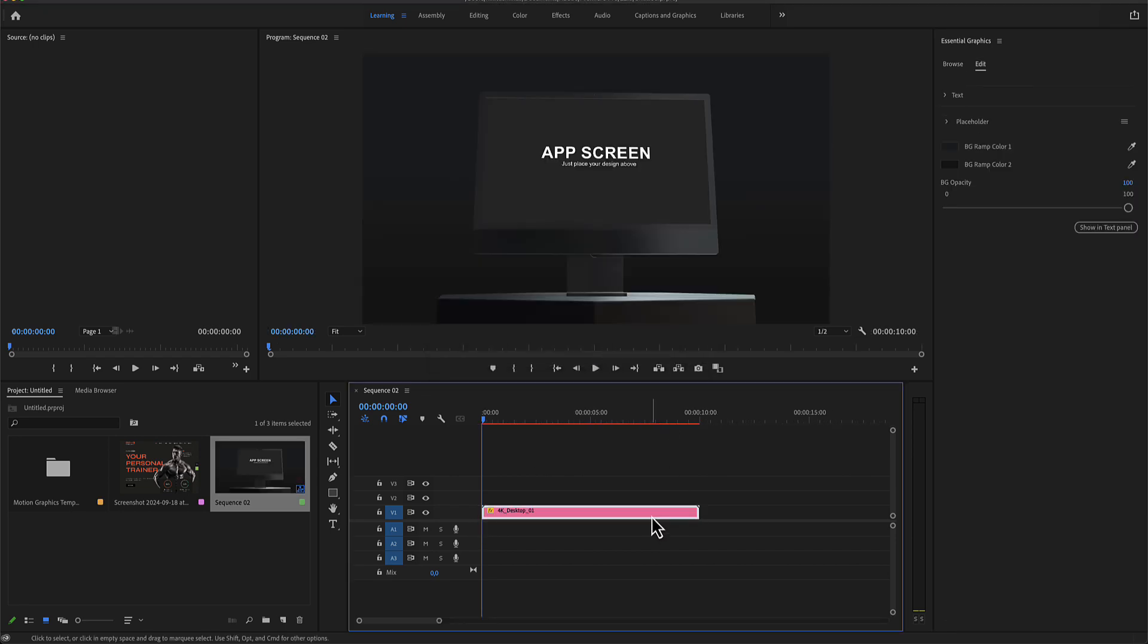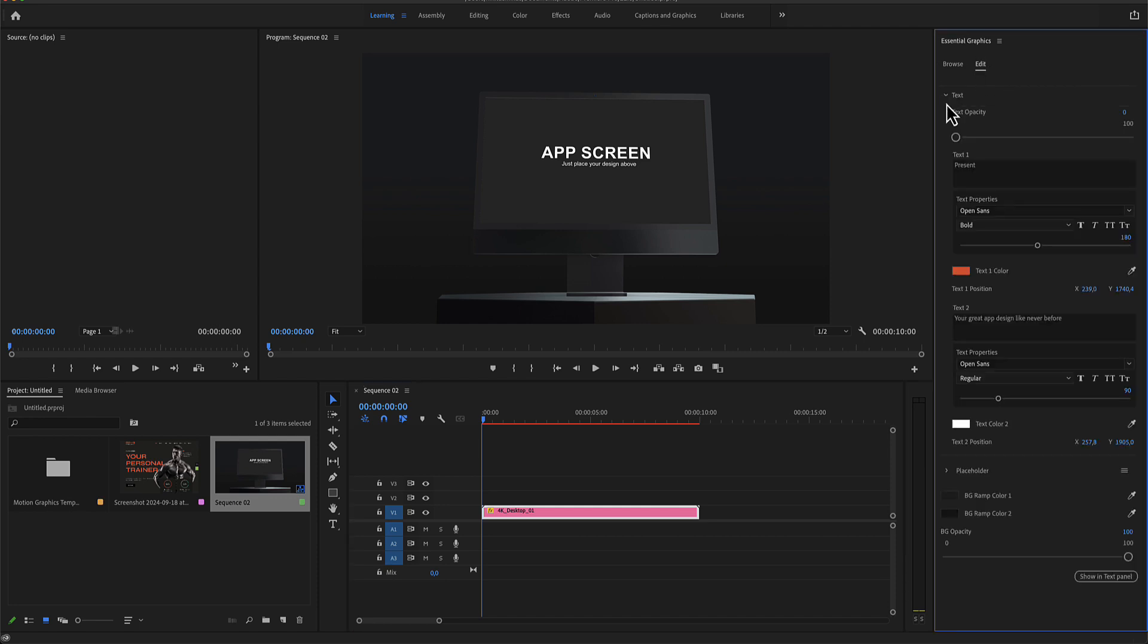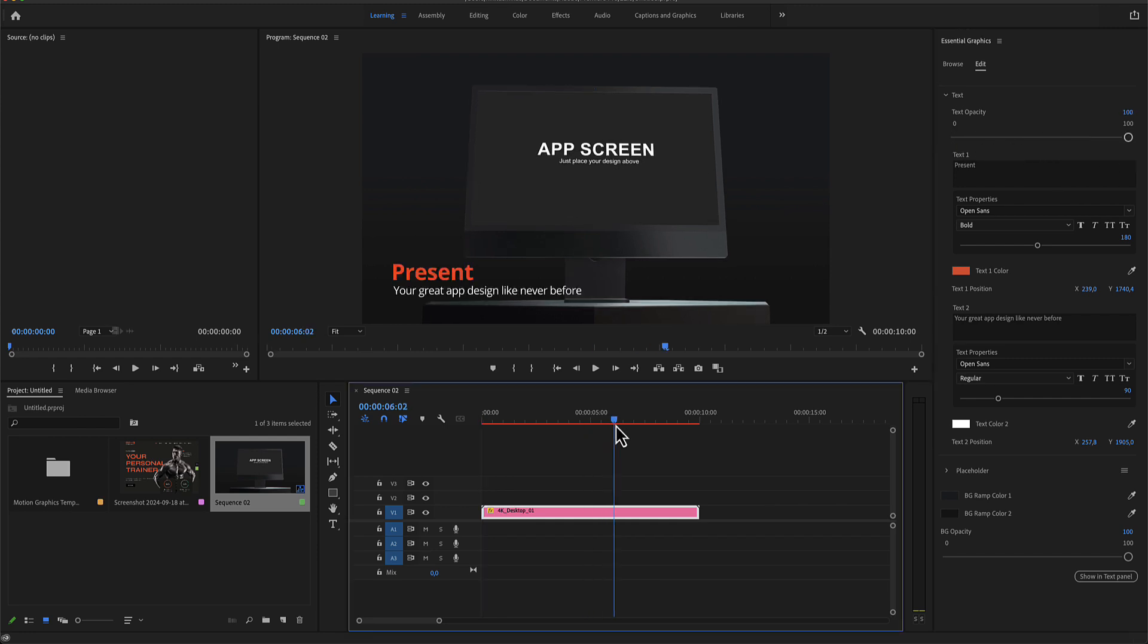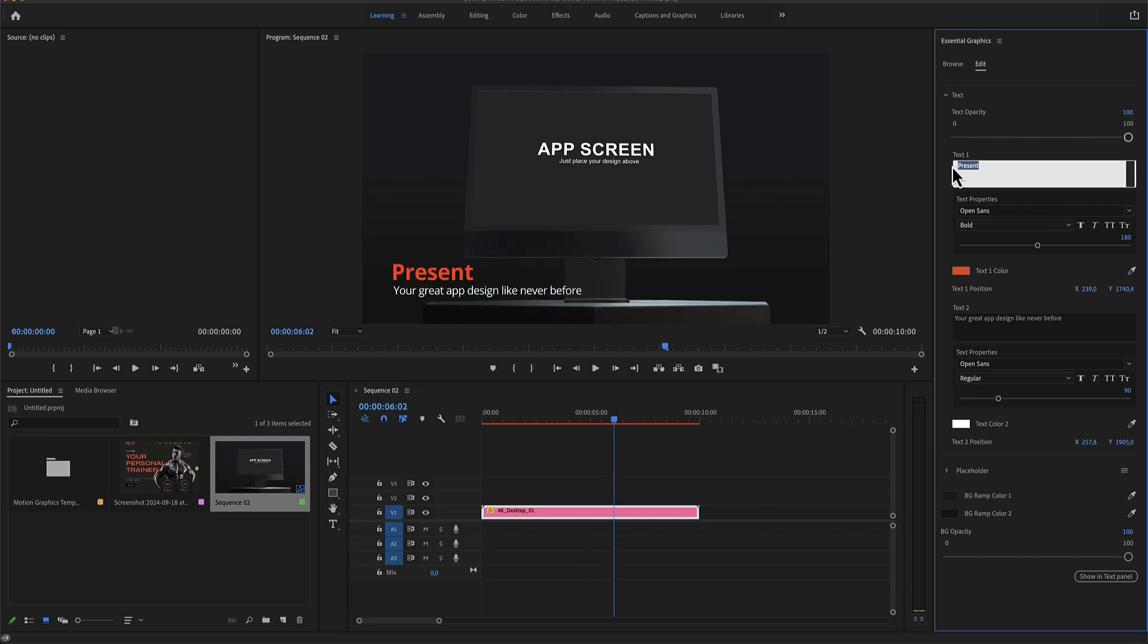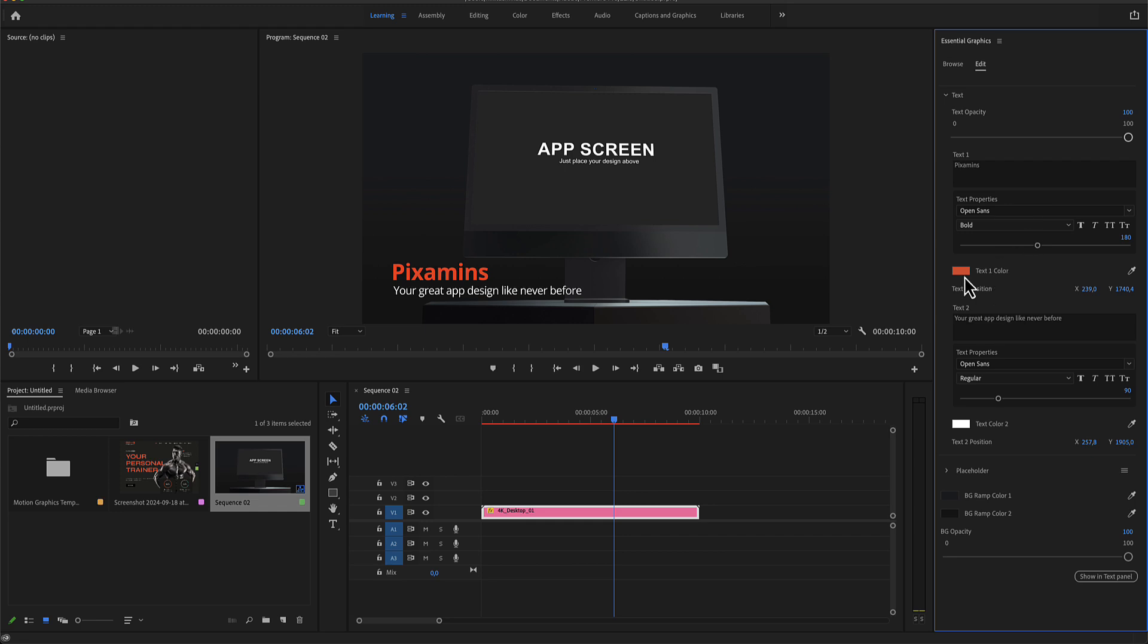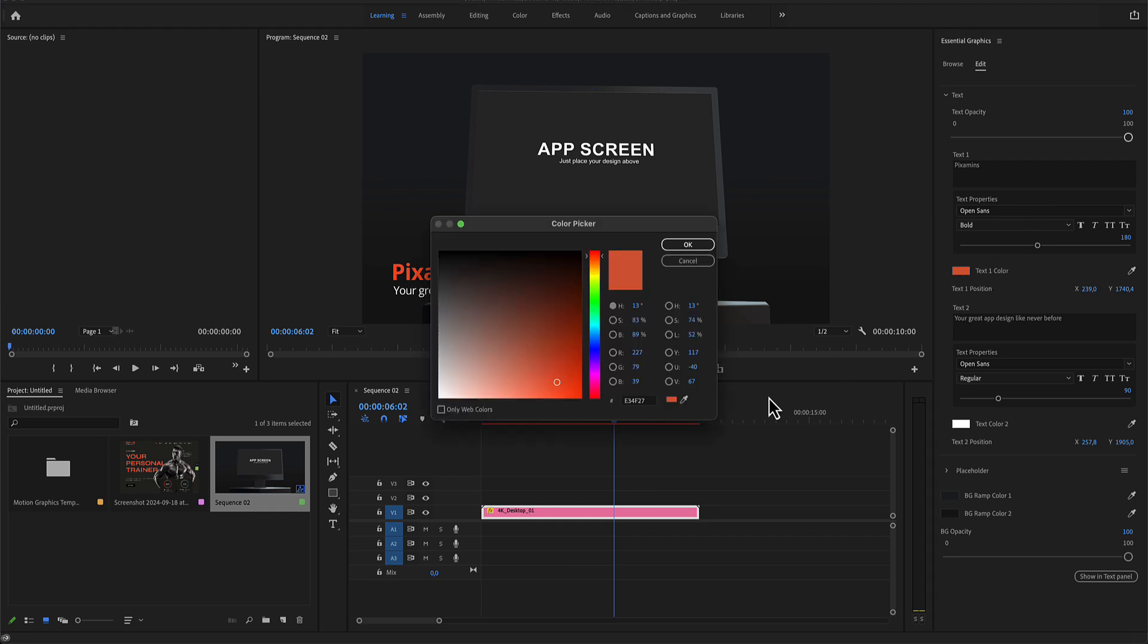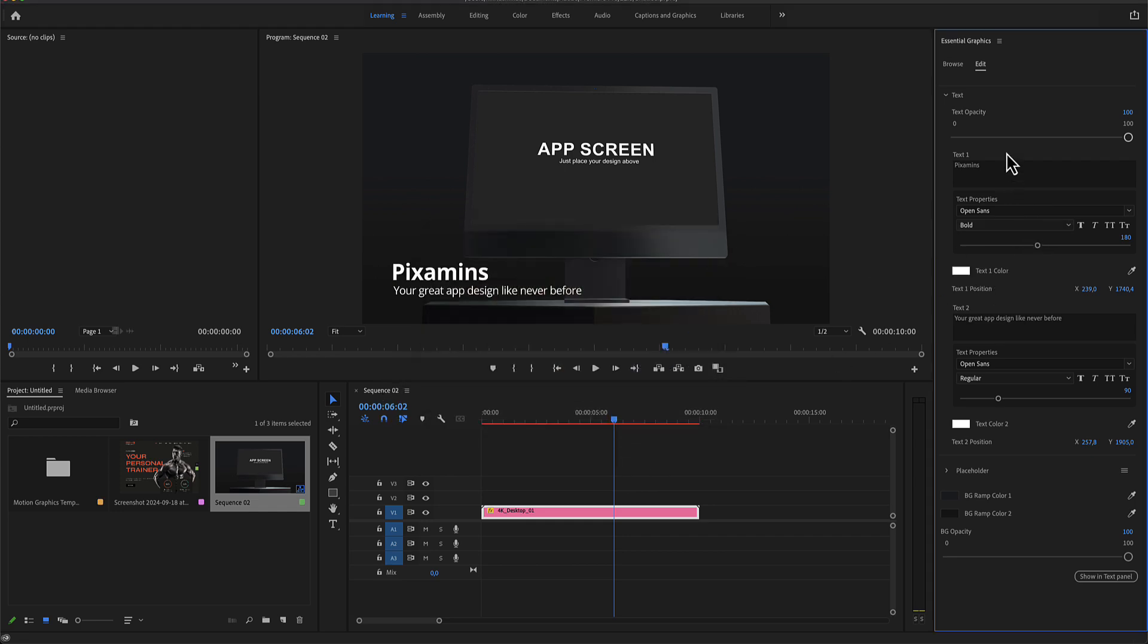Selecting our mode file, we have some settings here in the Essential Graphics menu in the Edit panel. These settings include the text, which is now in zero opacity, and it's editable right here. There is text color number one and text color number two.